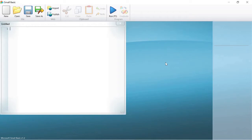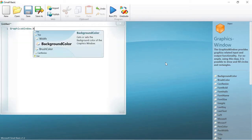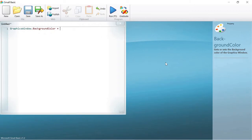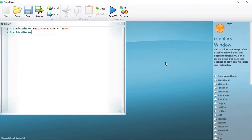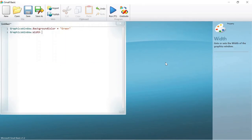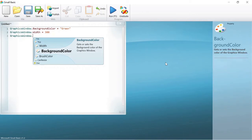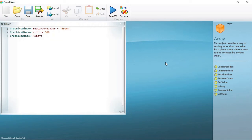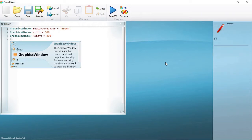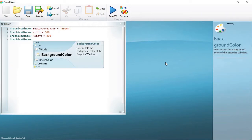Before moving on to any activities in the graphics window, let us bring it to life. First write: GraphicsWindow.BackgroundColor = "green". Then write: GraphicsWindow.Width = 300 and GraphicsWindow.Height = 300. Then lastly write: GraphicsWindow.Title = "Graphics Window".